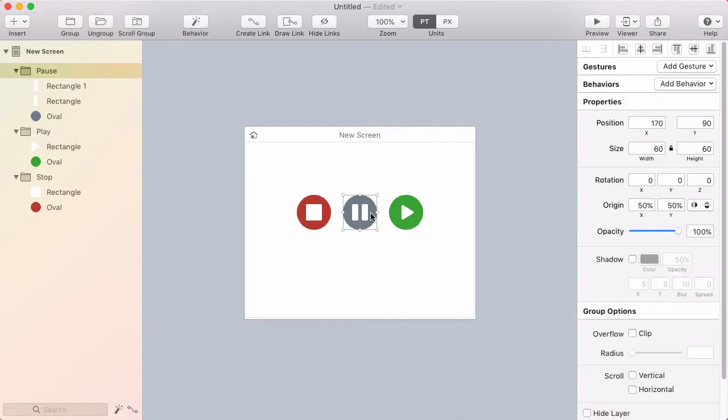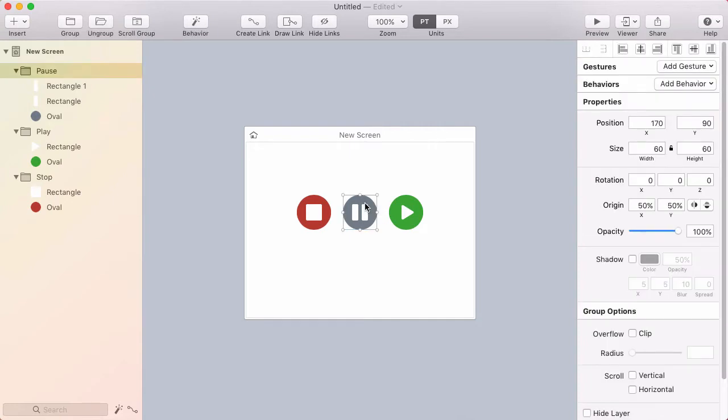Okay, my idea is that the pause button will be visible, and when you tap it, the stop button and the play buttons will pop out.